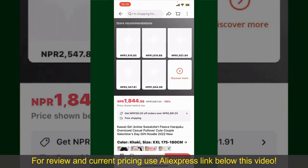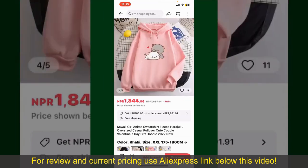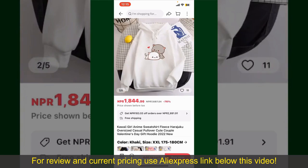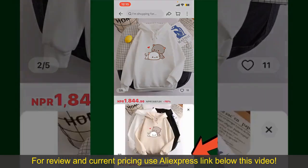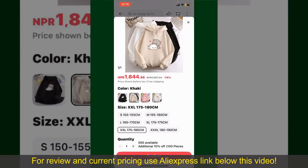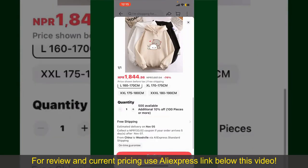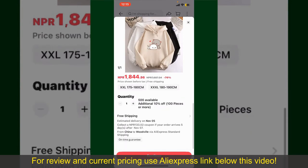You can select the size, colors, and the design. To order the product right away, tap on the buy now button at the bottom right hand corner. Select the size for your product, and you can also increase or decrease the quantity according to your need.